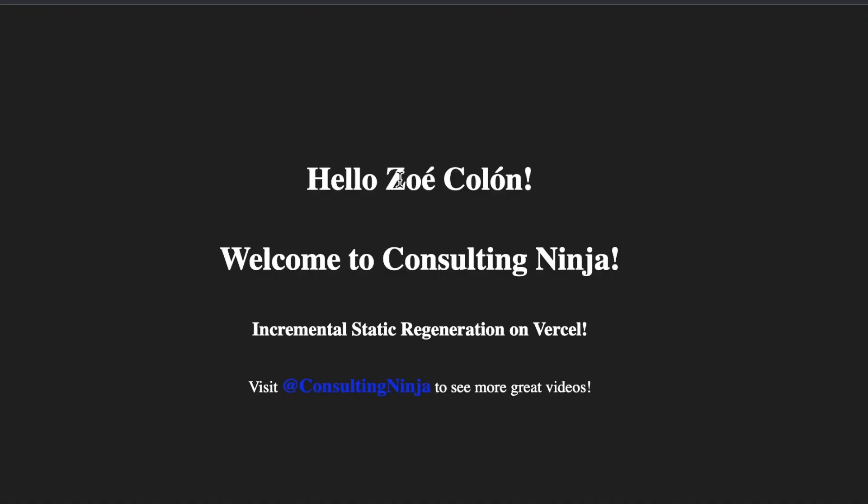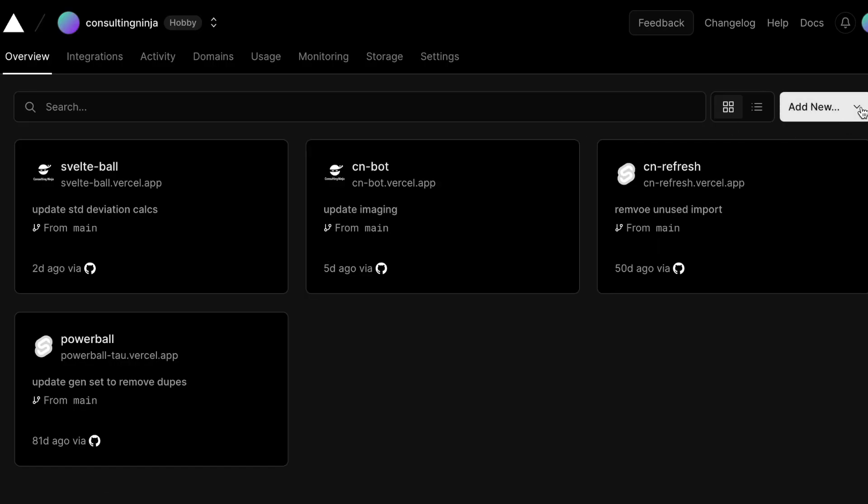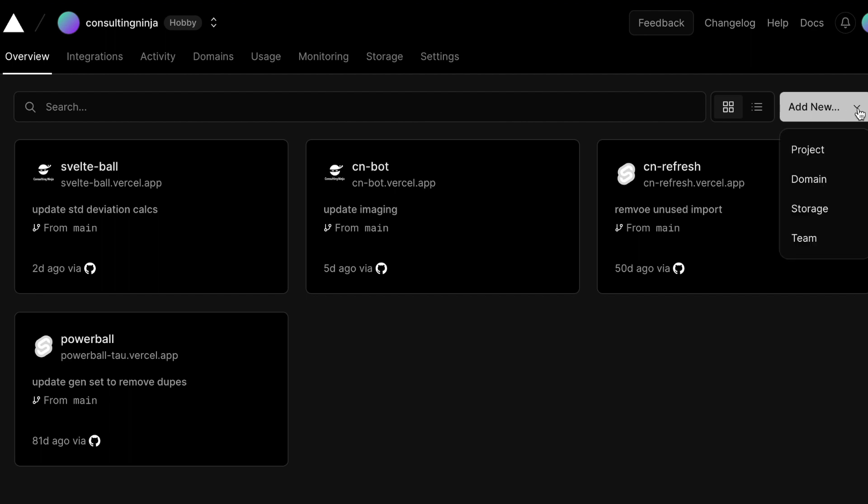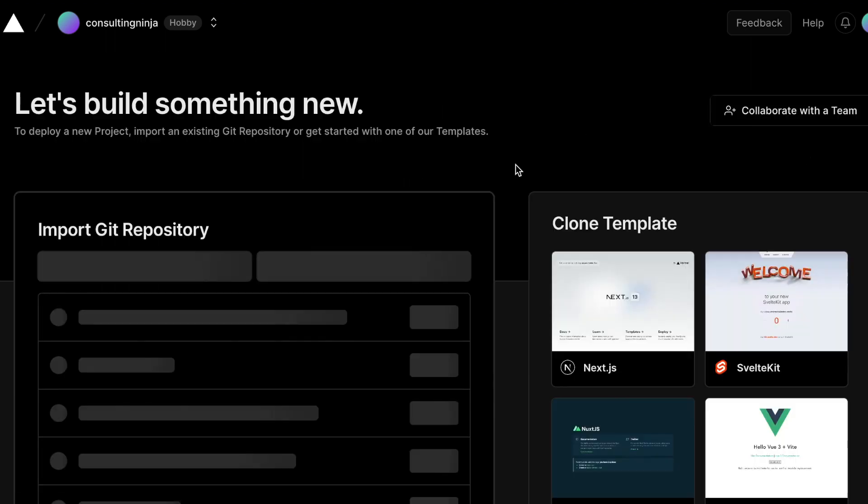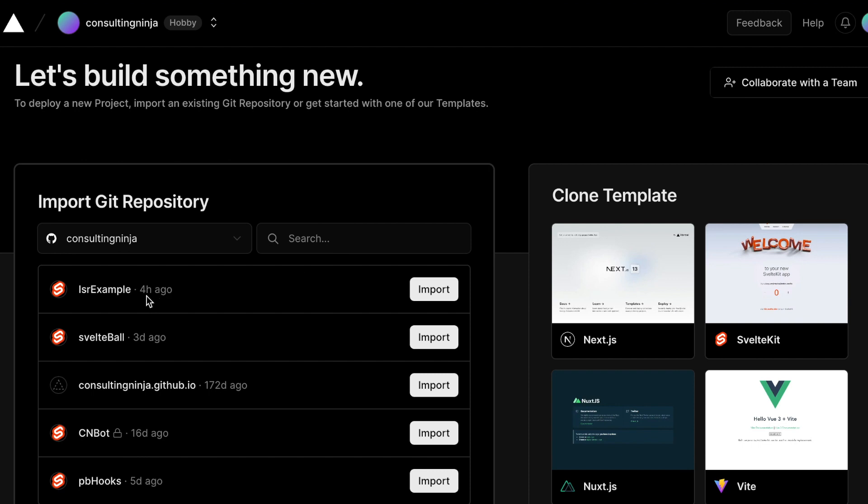Now in order to deploy this to Vercel, attach this to a GitHub repository. Deploying to Vercel is super easy. All you do is inside of your dashboard click add new. Say project and I'm going to go ahead and just import my repository.